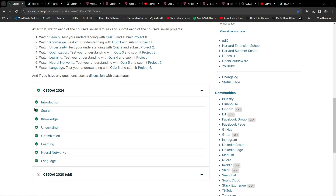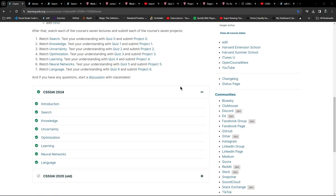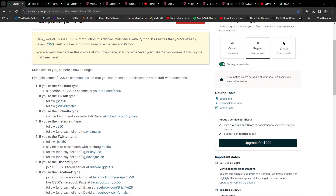Once you're in this section you can use these links to jump to the appropriate part of the course. Up at the top here it does warn you that you should already have taken CS50 itself. There's also a note about having prior programming experience in Python.